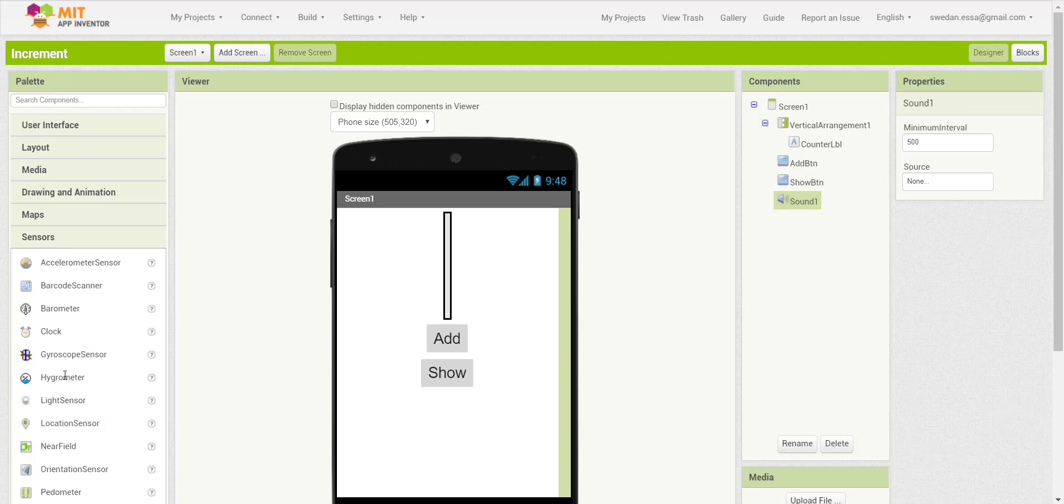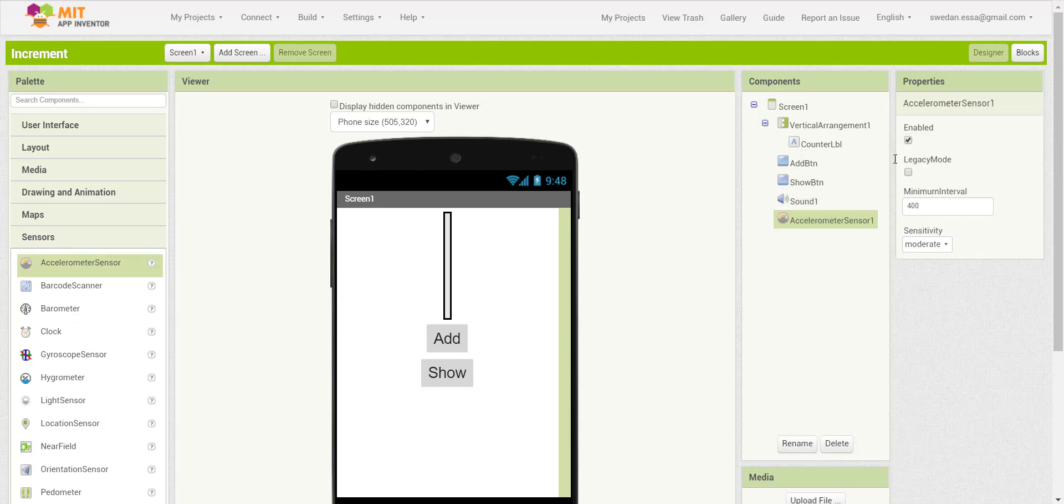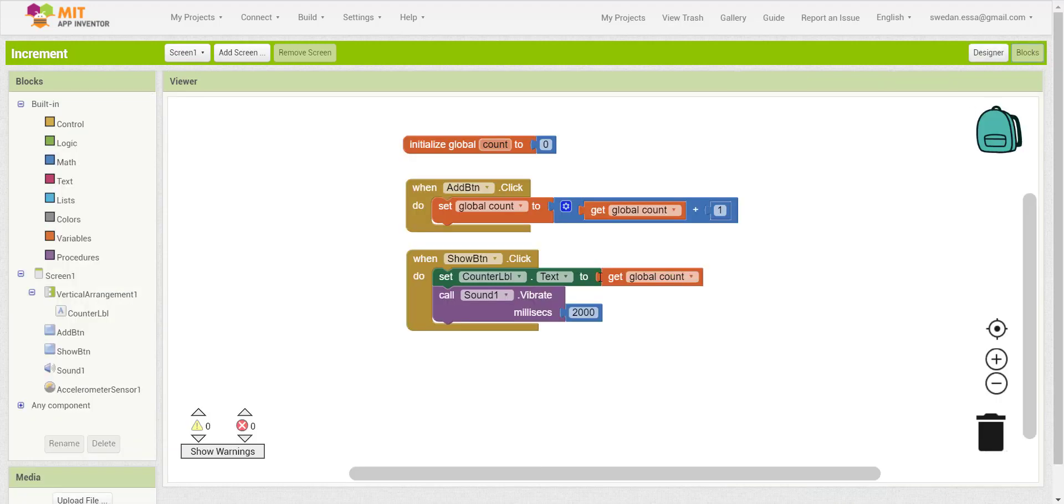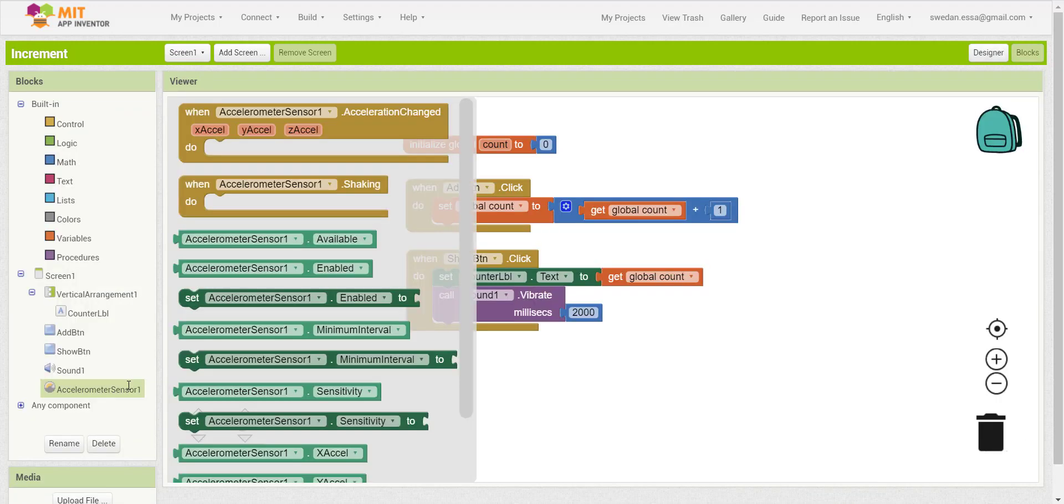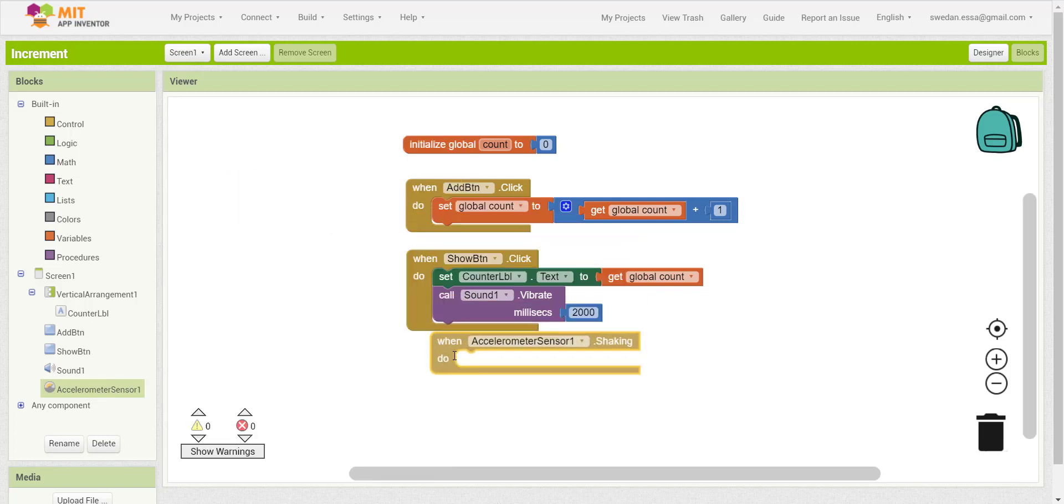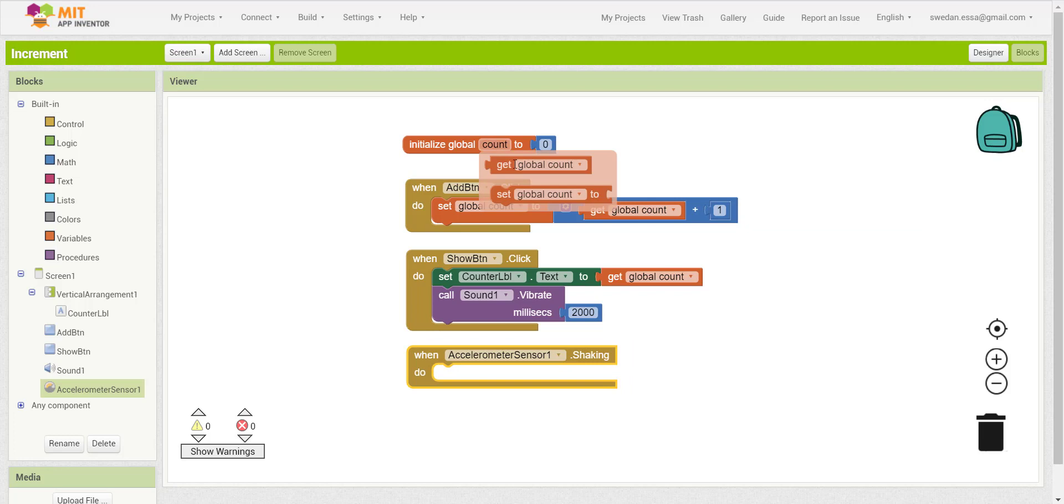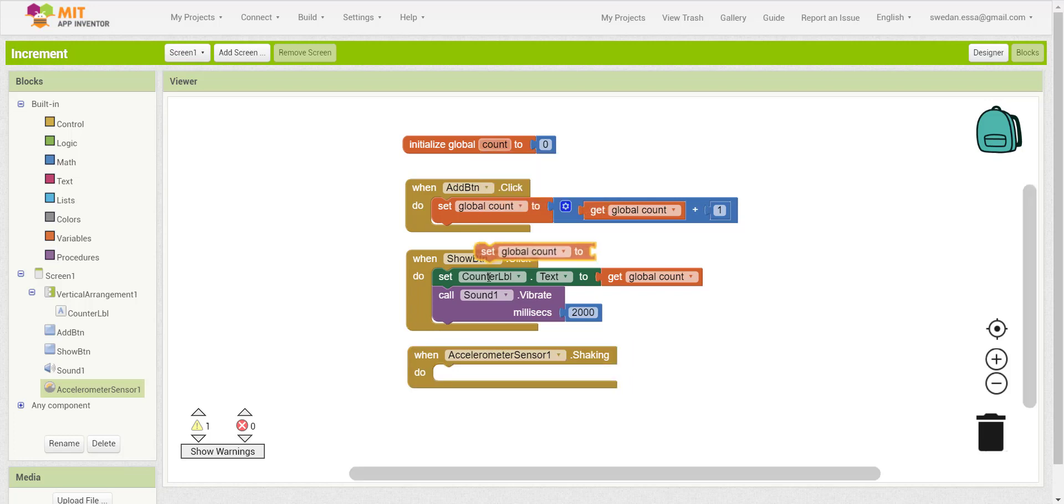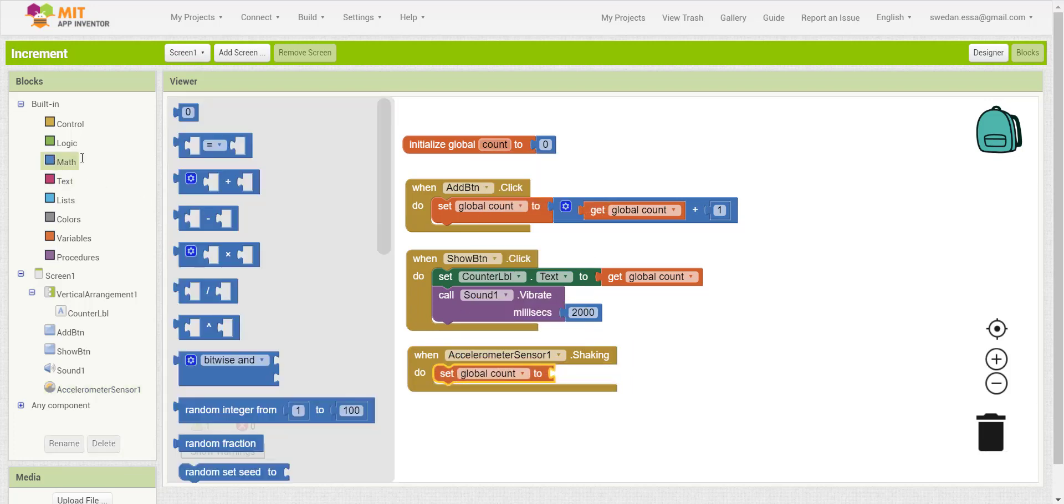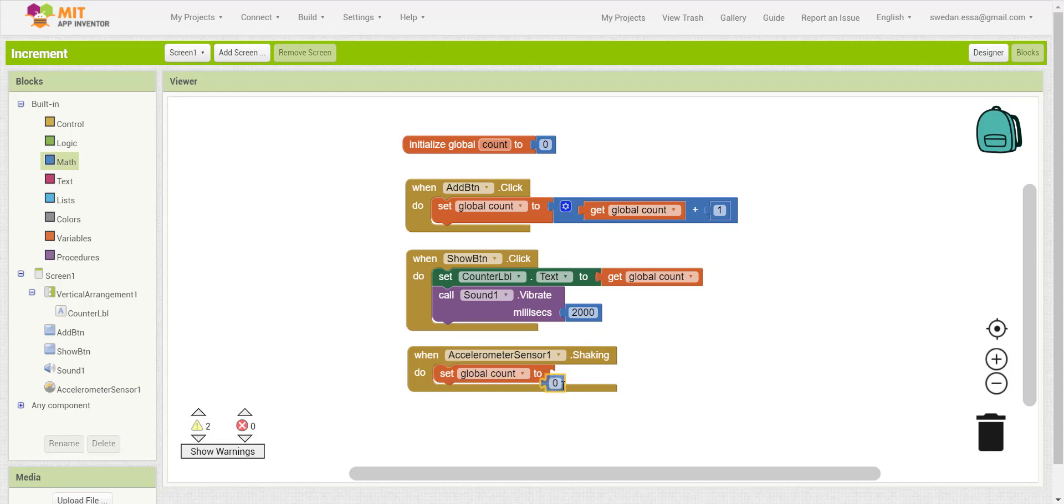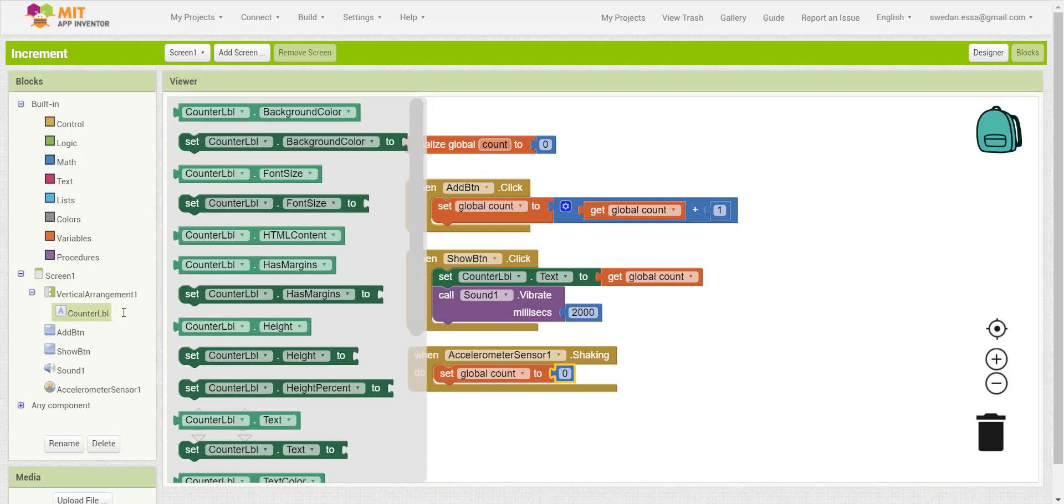Also as an addition, I will add the accelerometer sensor. Whenever the device is shaking, the global variable count value will reset to the initial value, which is zero, and the label text value will be zero as well.